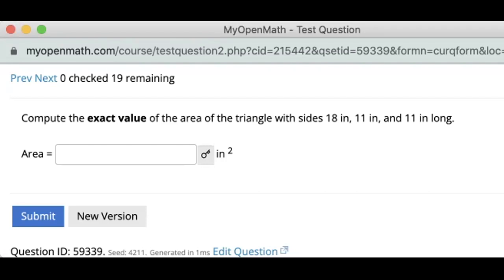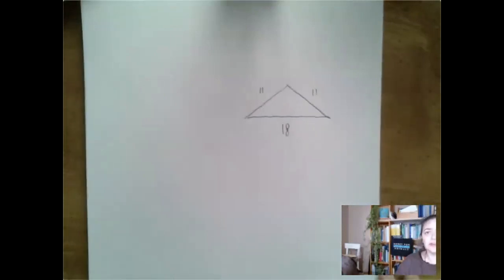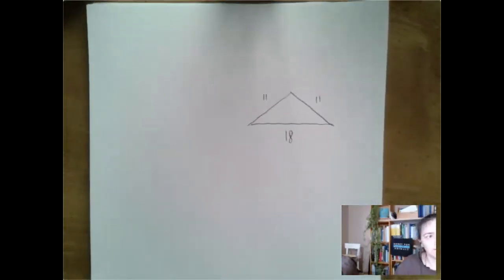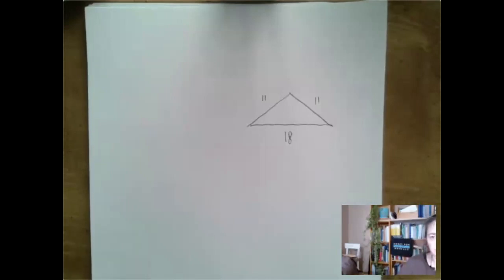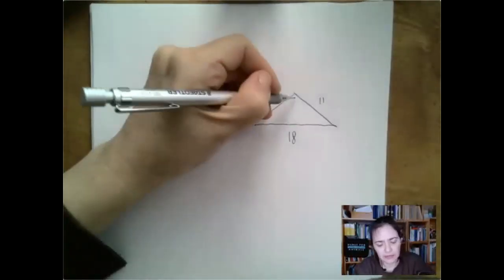We have to find the exact value of the area of a triangle, given these sides. This problem would be much more difficult if not for the fact that this is an isosceles triangle, and that will help. These sides are perfectly good for the perimeter, not for the area. However, for the area we would use base times height over 2, so we need to find the height.